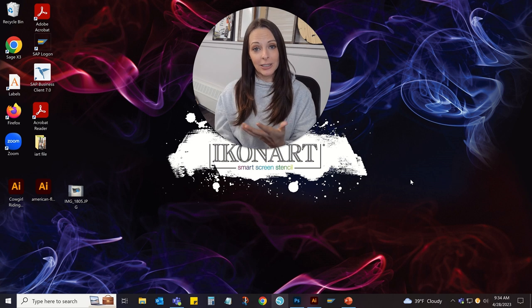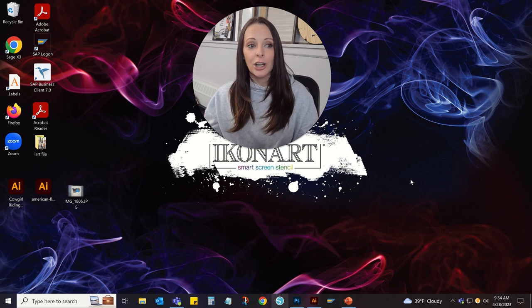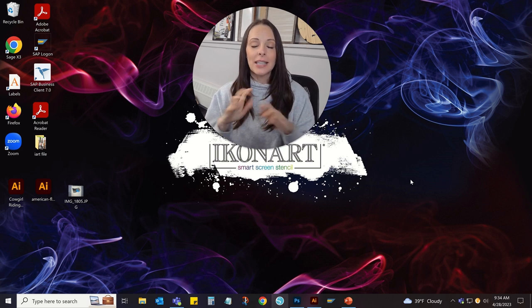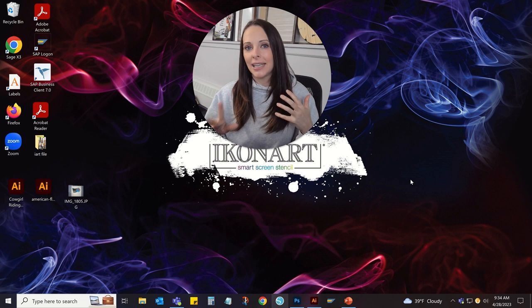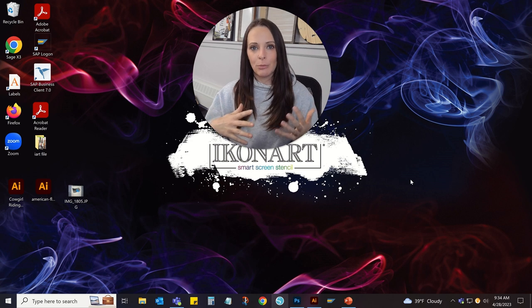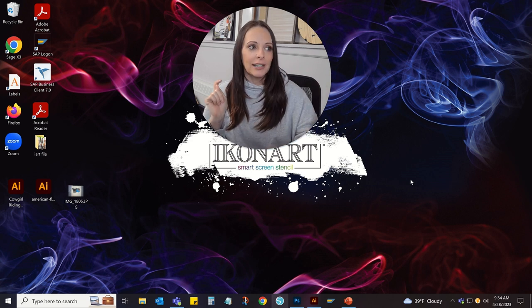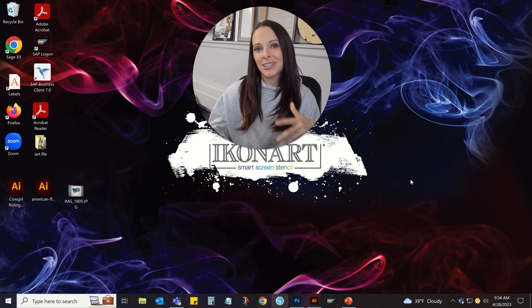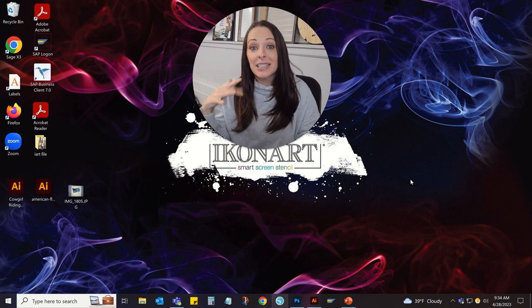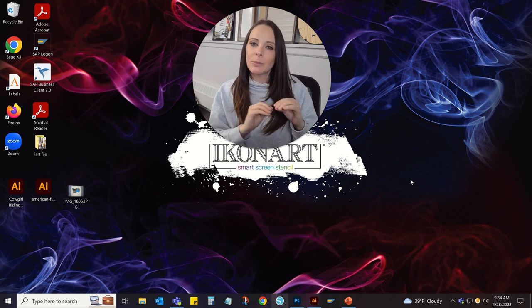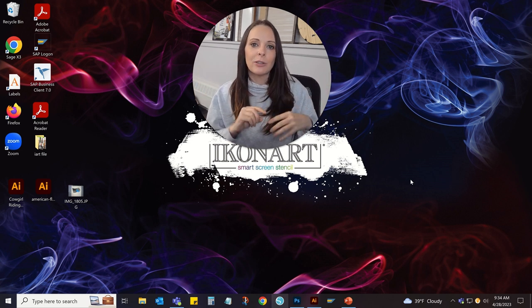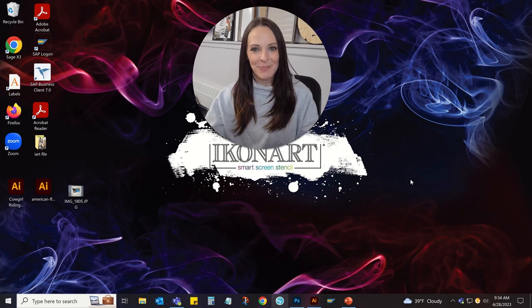Today I'm going to be using Vector. It's a free online graphic editor, but this same concept would apply in any design program, Illustrator, Silhouette Studio, Design Space, Inkscape, whatever one you use. The tools might just look a little bit different, but the concept is definitely the same.